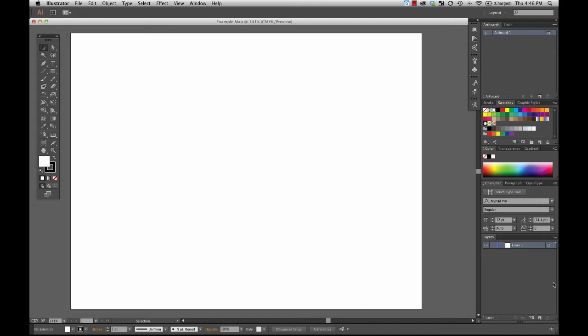Different cartographers will want to set up the tools and their options the way that they like it in order to facilitate their production. This is just a very common, close to default layout in Illustrator, but yours may look different, and that's no problem.